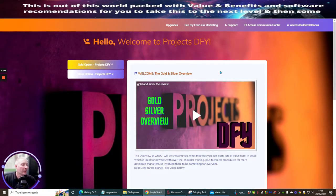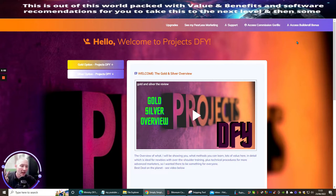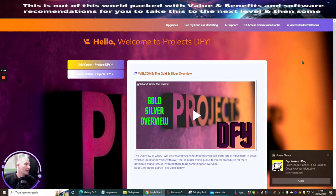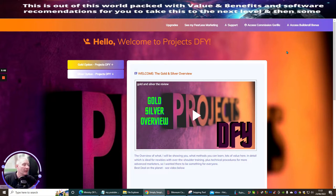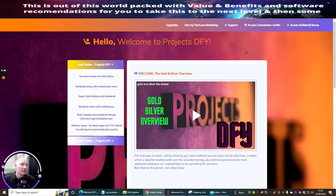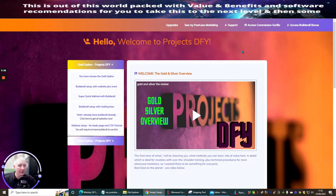Now we're heading over to Projects Done For You. This works with two platforms and also as a universal platform — Access BuilderAll, Commission Gorilla, and others. You can use this for anything. I'm going to go through this very quickly so you get some idea of what's inside Projects Done For You. Remember, you're picking this up for just five dollars, which is extremely beneficial — and I'd like anyone to show me where you can get as much value for just five dollars.